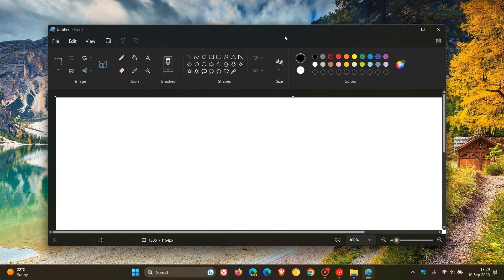is that Microsoft is rolling out a new background removal tool, which has been a long time coming and is finally now making its way into the Paint app in the Canary and the Dev channels.